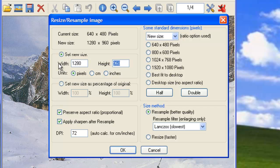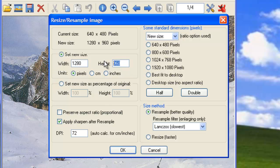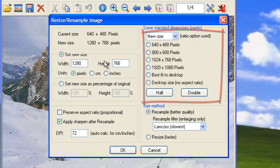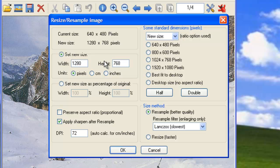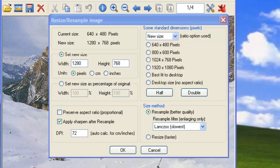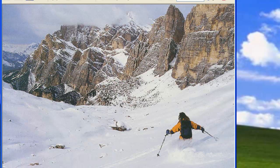If you would like an exact resolution that will sacrifice the aspect ratio, uncheck this box and enter in your values. You can also set a standard resolution from the options on the right. Keep in mind that changing the resolution of a file will result in changes to its quality and file size.